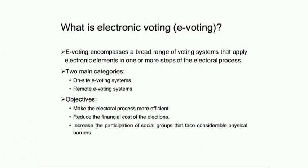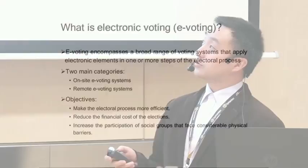There are many objectives for an e-voting system. In particular, I list three. First is to make the election process more efficient. For example, in Greece the national election is usually just one day because it's too costly to maintain for seven days or longer. But for e-voting, if the server is running, keeping it for one day or seven days is almost the same with marginal increase in cost. Second is to reduce the financial cost of the election. Third is to increase participation of social groups facing considerable physical barriers, like a village covered by snow that cannot come to the voting site.